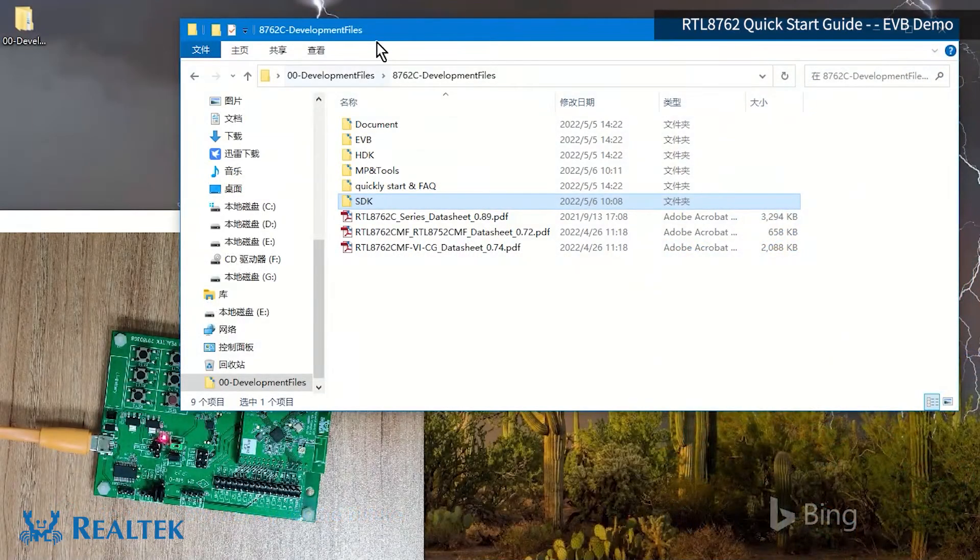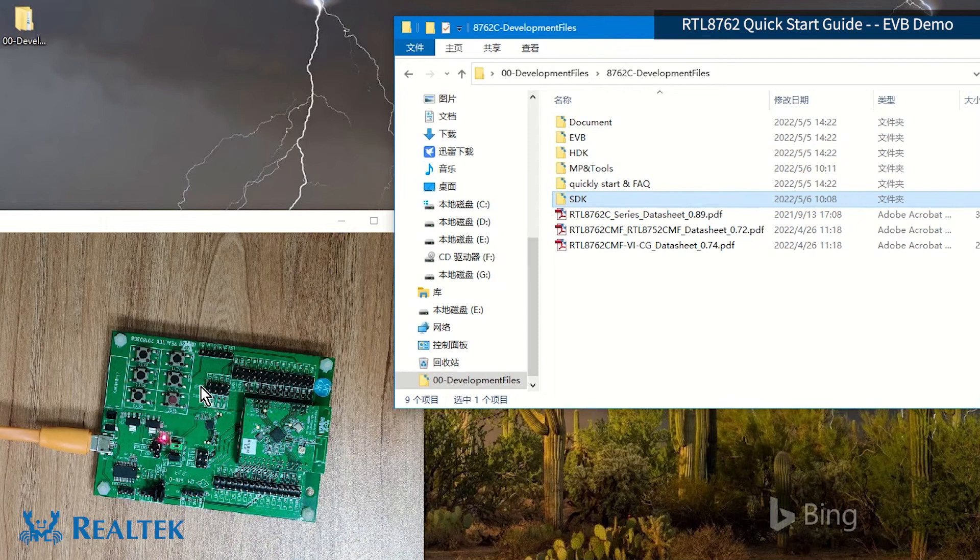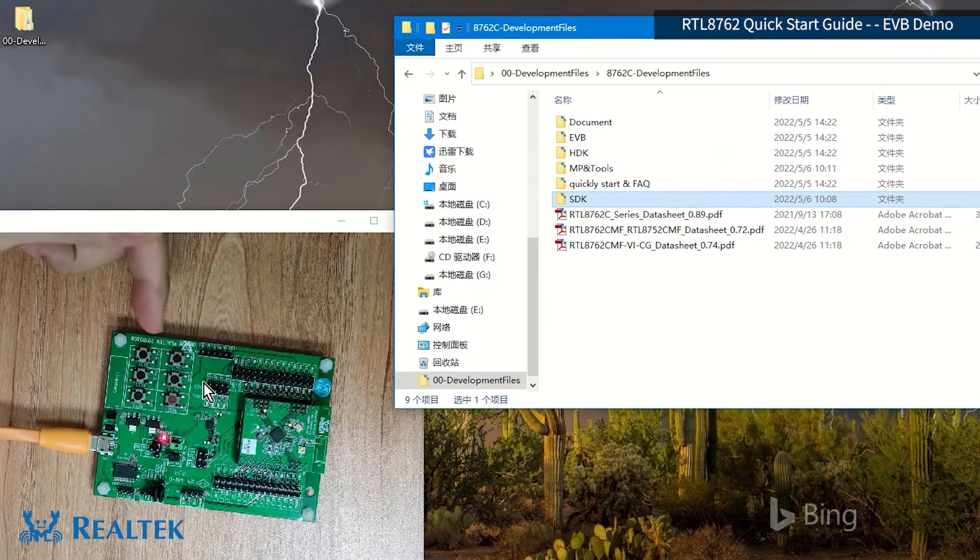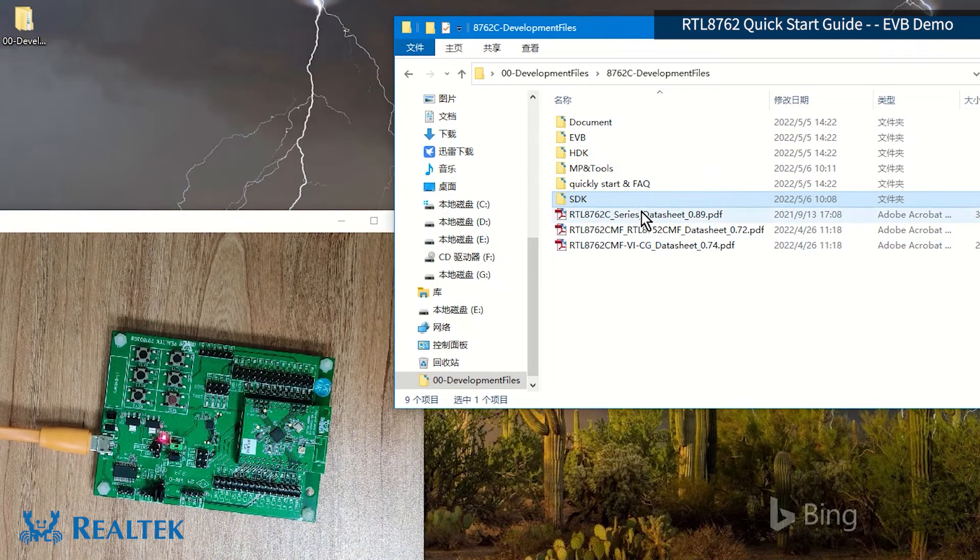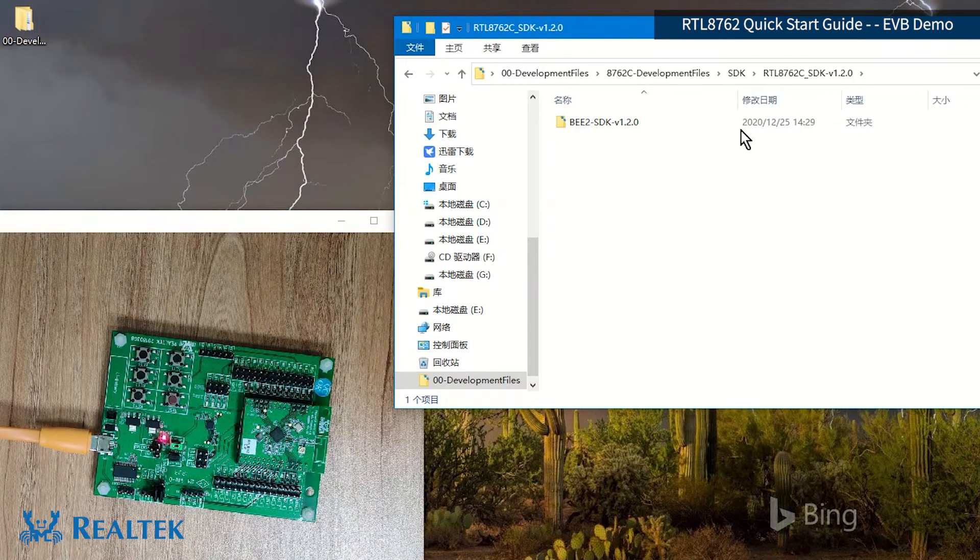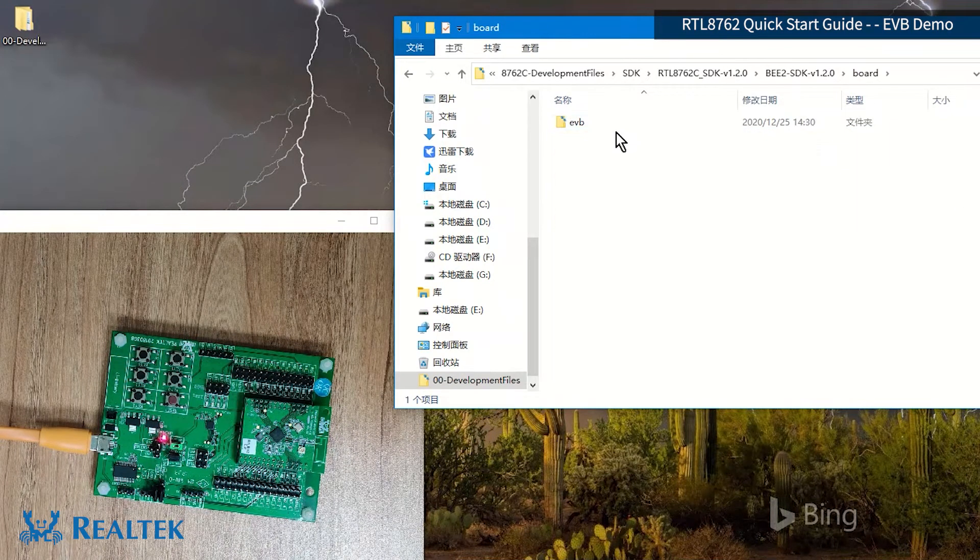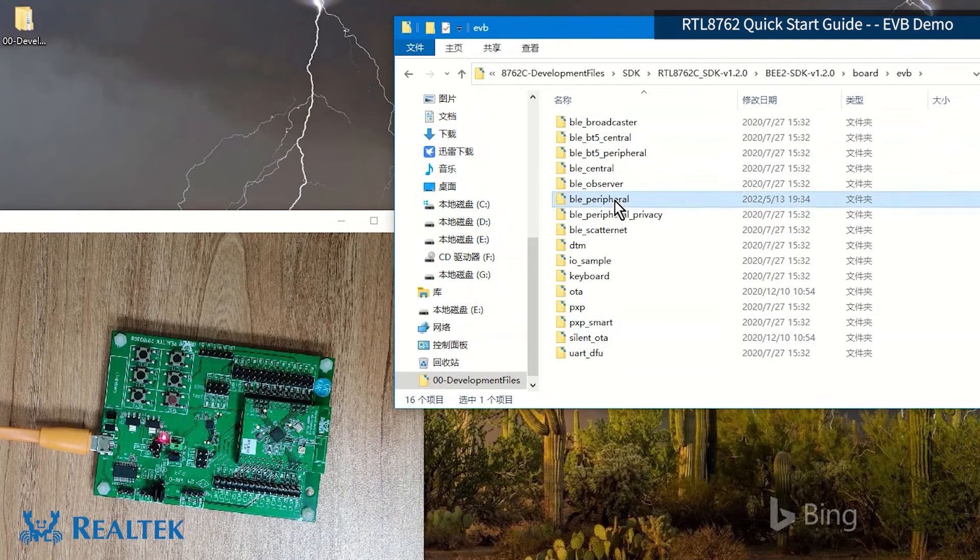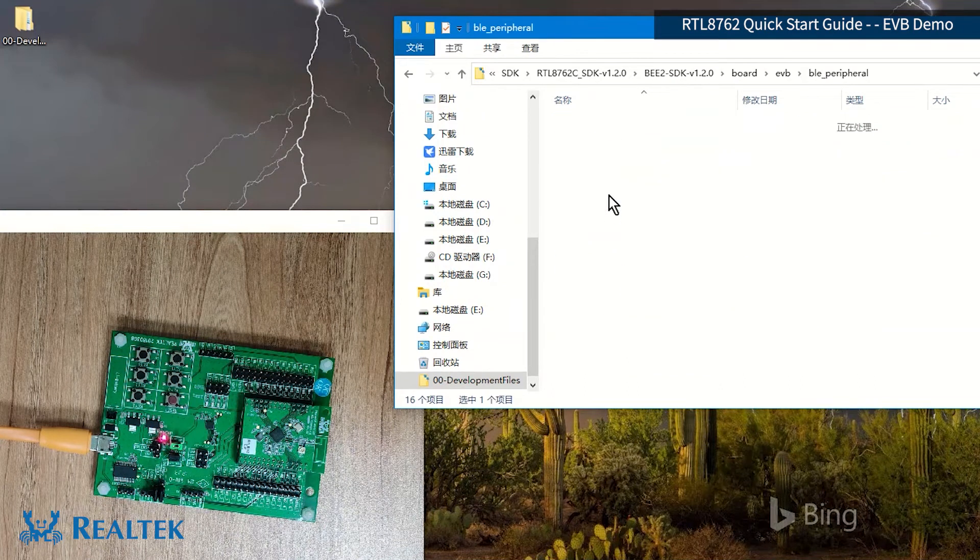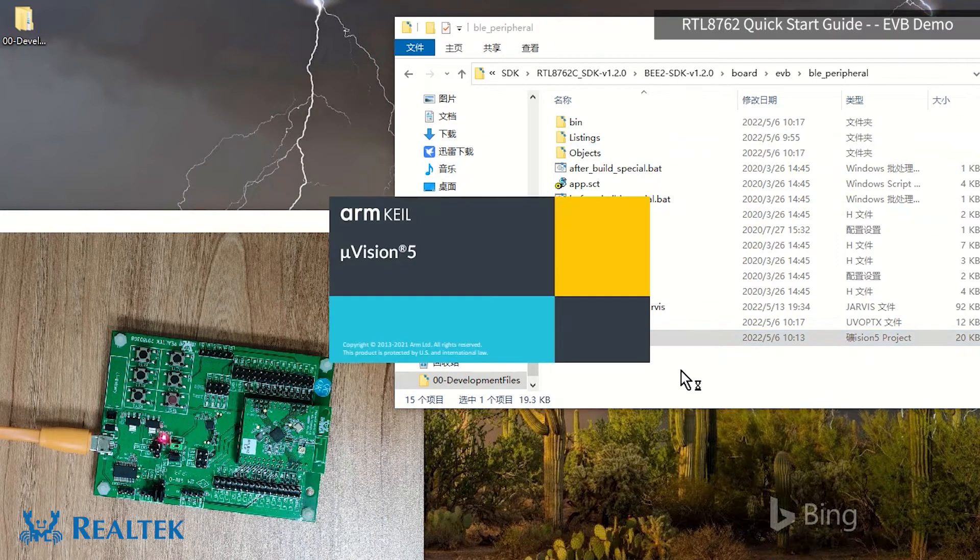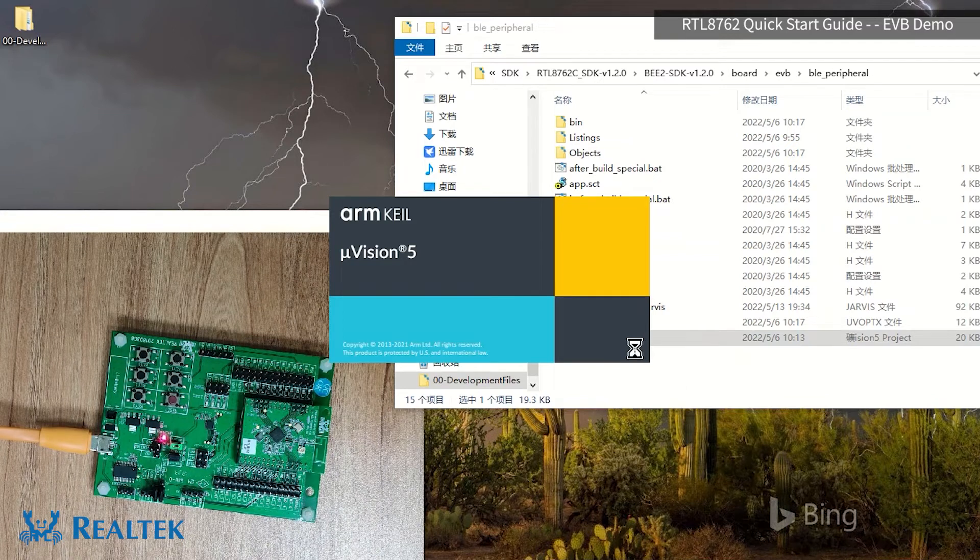Okay, let's look at this demo now. I have got a development board ready. We have to open the SDK. I have already unzipped it here, so I will open it directly for everyone to see. It's a BLE peripheral project, and then open the project.